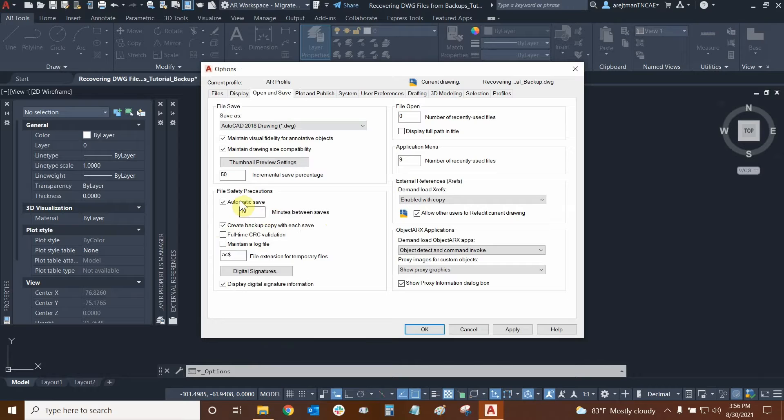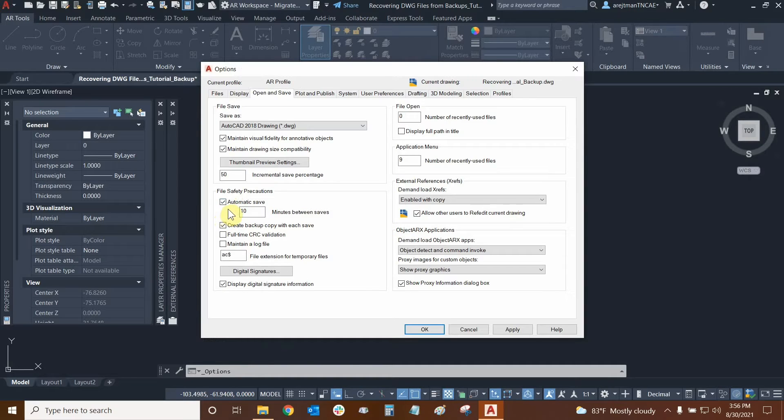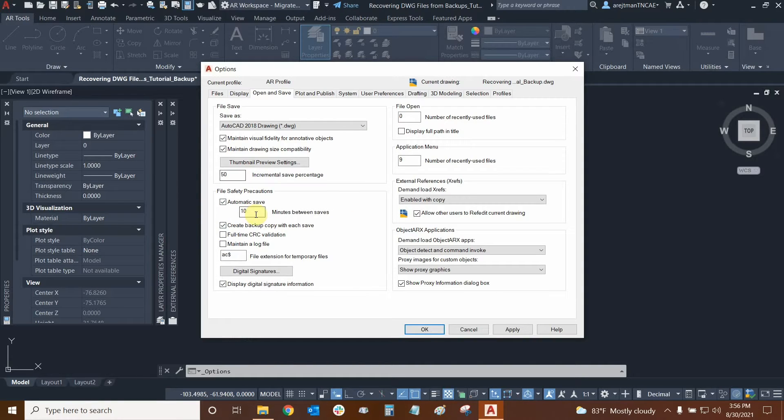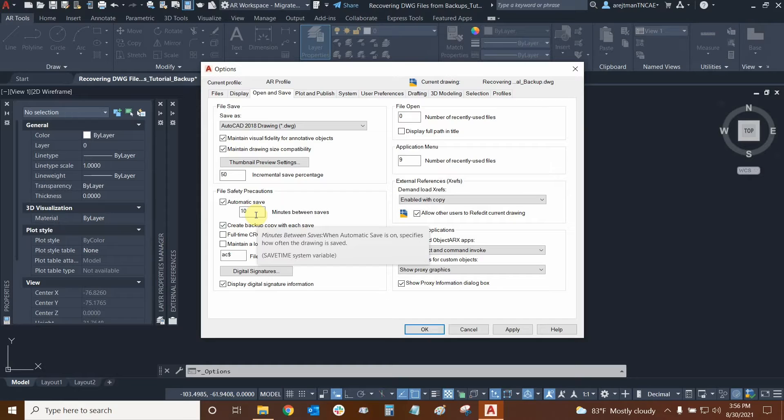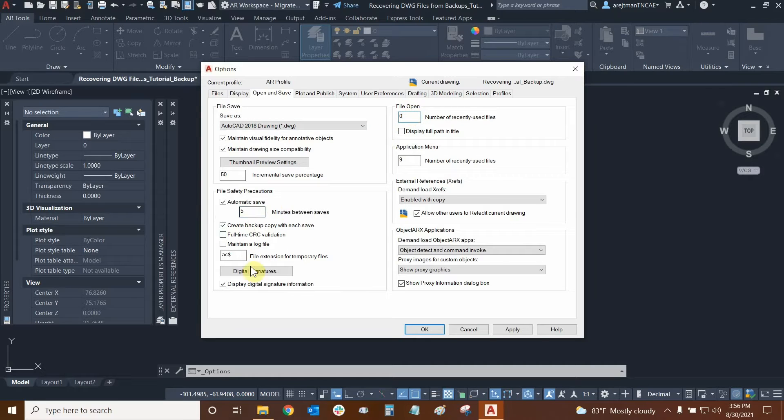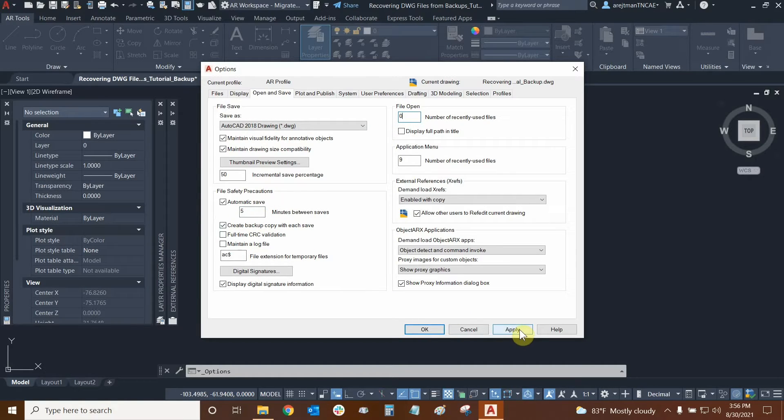While we're here, we're also going to look at automatic save and this is a toggle that allows our drawings to automatically save themselves every so often and 10 minutes is set as the default and I believe we can set it to as frequent as five minutes if we needed to. So for example, I'm just going to click in another dialog box to solidify that and then I can click apply and ok if I wanted to.